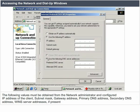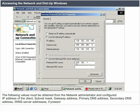The following values must be obtained from the Network Administrator and configured: IP address of the client, subnet mask, gateway address, primary DNS address, secondary DNS address, and WINS server addresses if present. Advanced TCP/IP settings cover IP, DNS, WINS, and options.